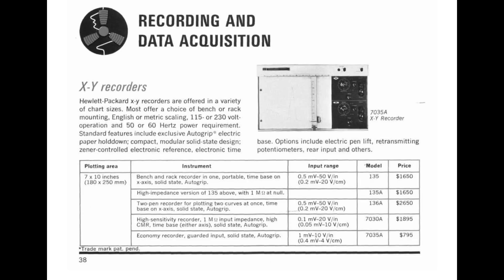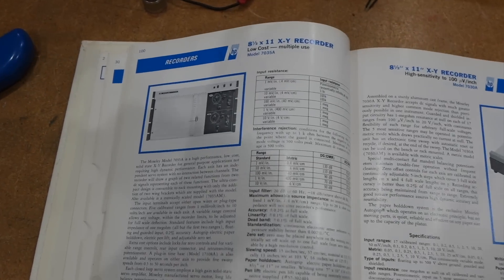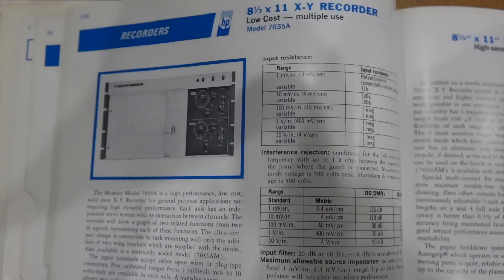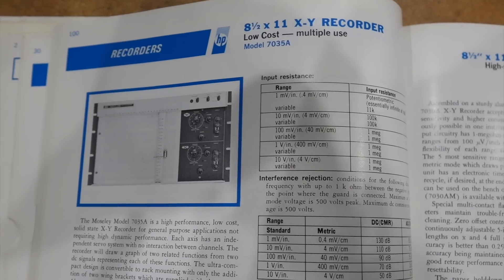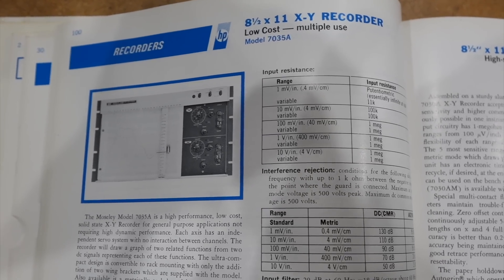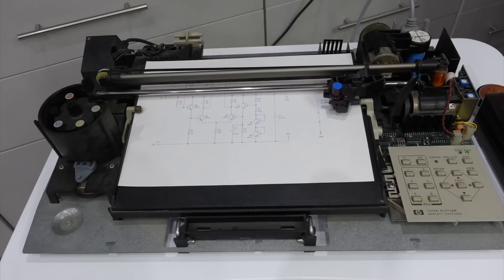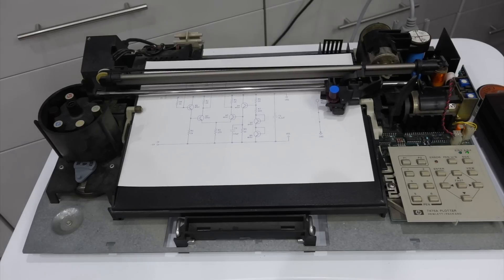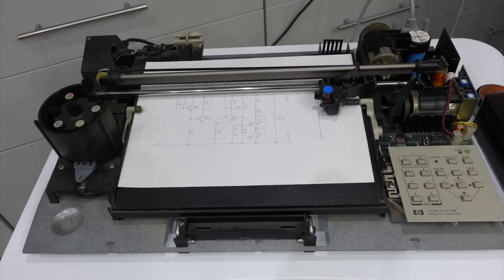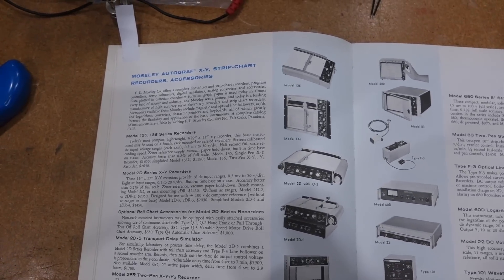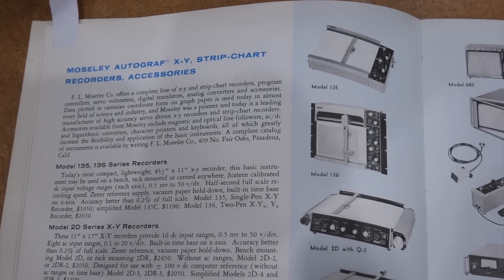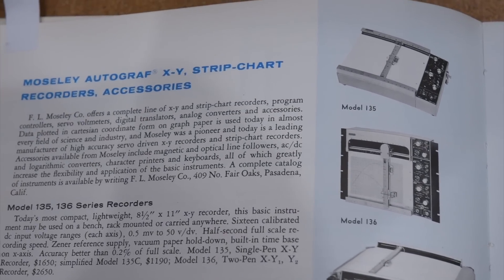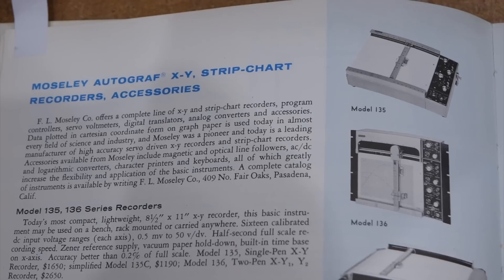This cutie comes to us from the early 1960s and was the budget model, which would have set you back only 800 dollars in 1963. It was made by HP's first ever acquisition, the Moseley Company, which would later be known as HP's San Diego division, and would give us all the HPGL plotters you have seen in previous videos. It is itself the cost reduced version of the more potent Moseley 135, designed even earlier.